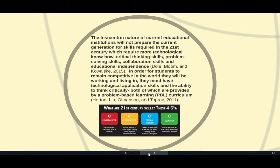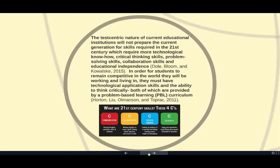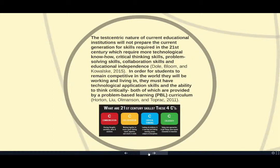So let's begin with the literature review. The test-centric nature of current educational institutions will not prepare the current generation for skills required in the 21st century, which require more technological know-how, critical thinking skills, problem-solving skills, collaboration skills, and educational independence.